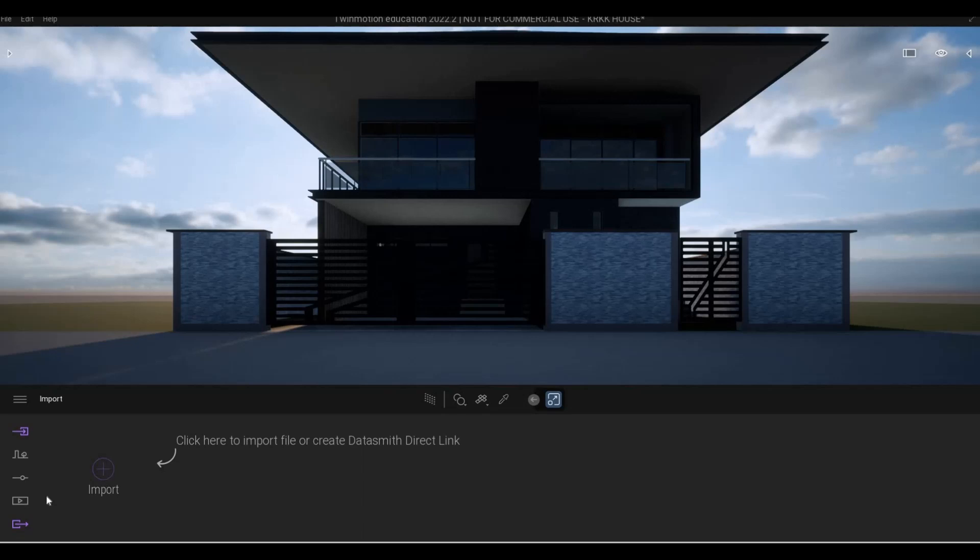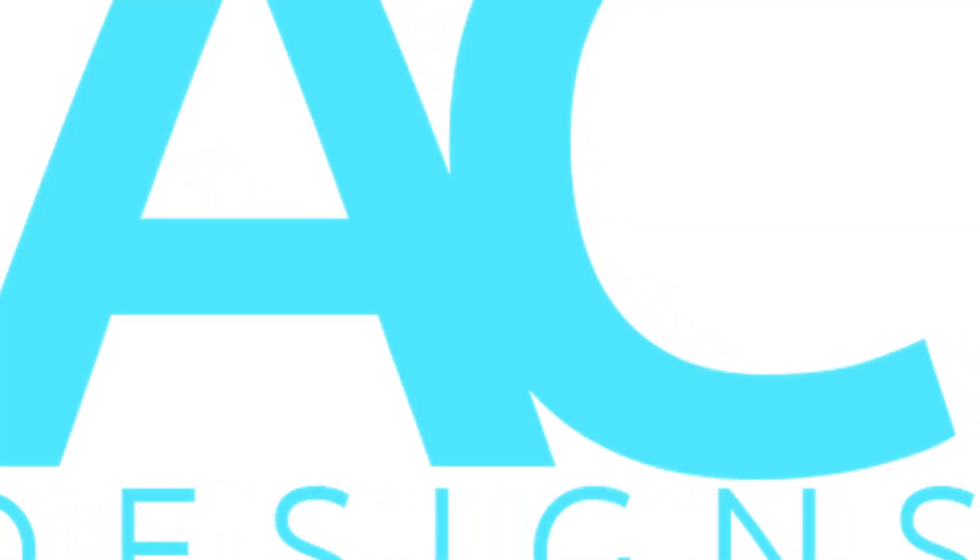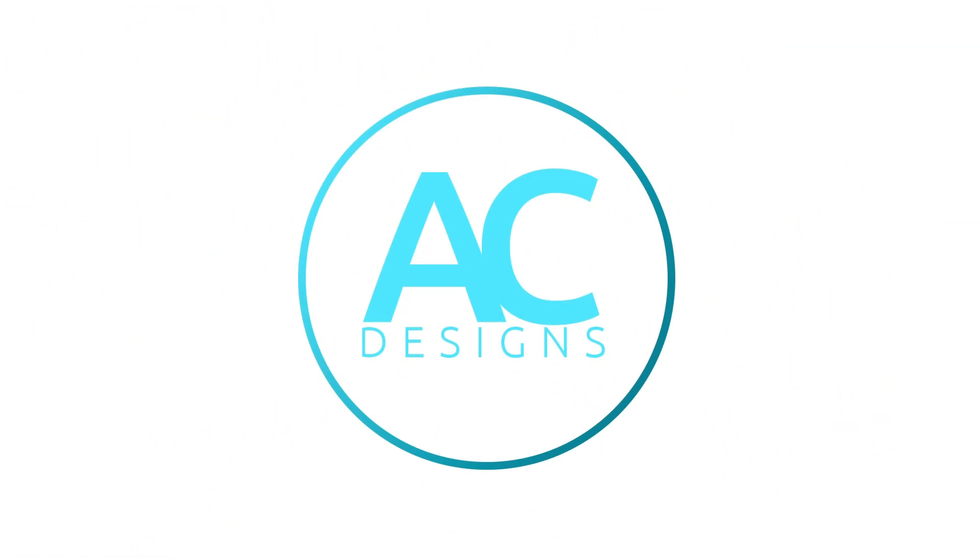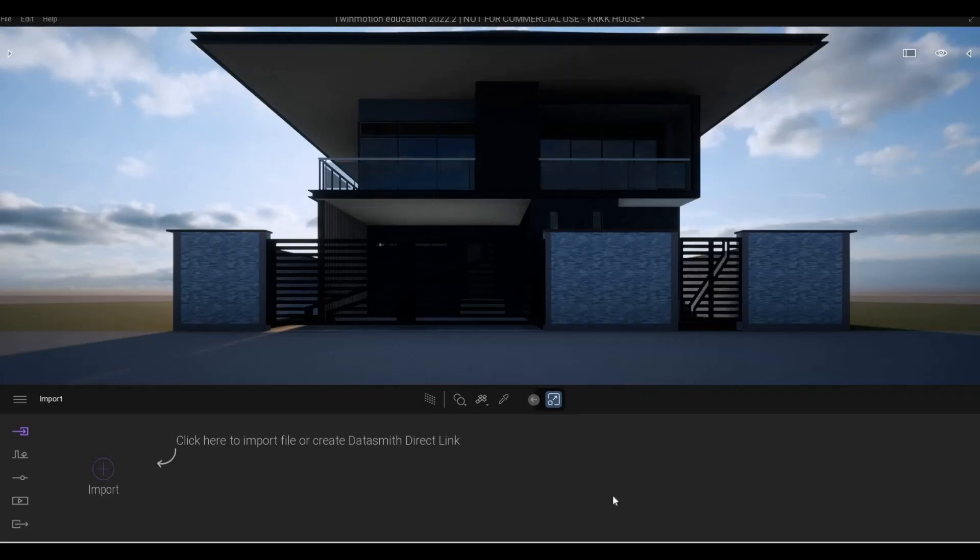Hi everyone, welcome back to my channel. In today's video we're going to continue working on part 15 of this house build. Let's get started. In the previous video we were able to transfer this to Twinmotion and we added some materials.